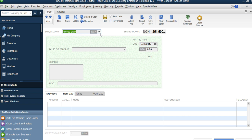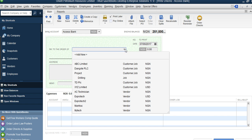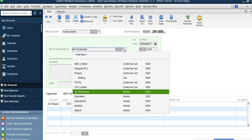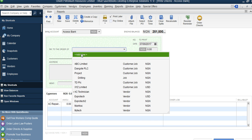In Write Check, you select the bank account you are paying from, then in 'Pay to the Order of' you select the person — for example AC Technician. Then you select the expense account, such as AC Repair, and enter the amount. This is used to pay your supplier or contractor immediately.